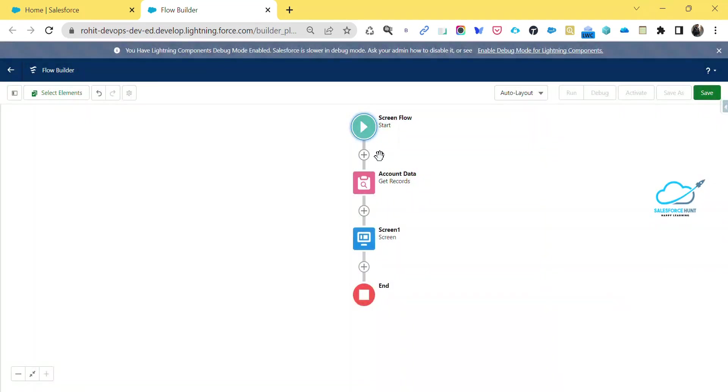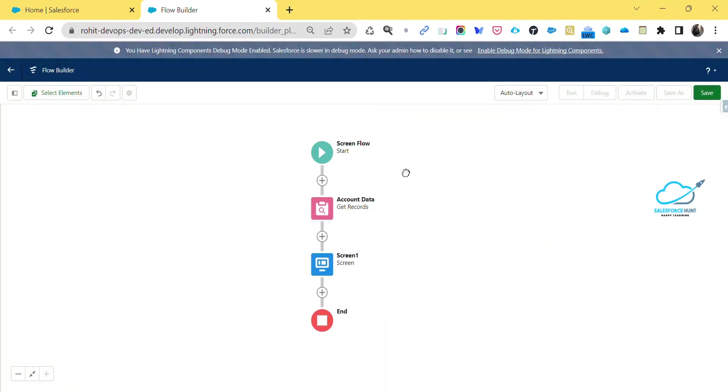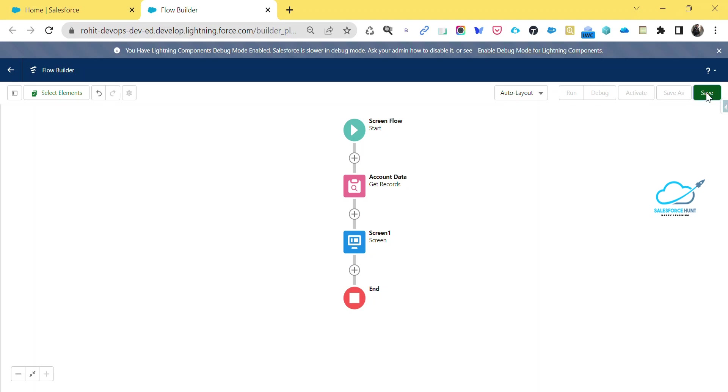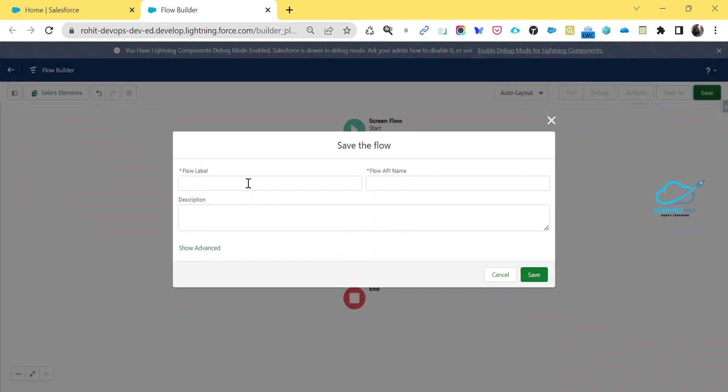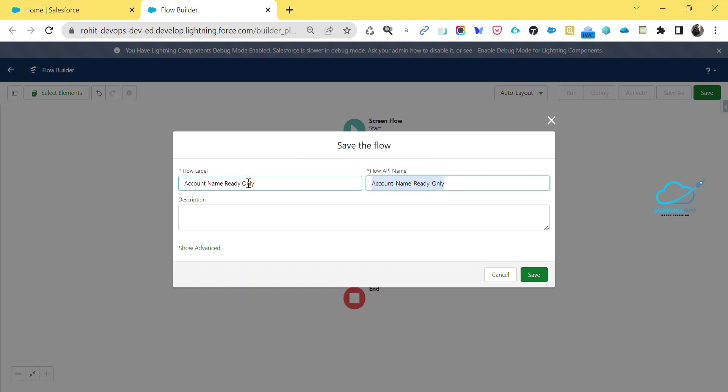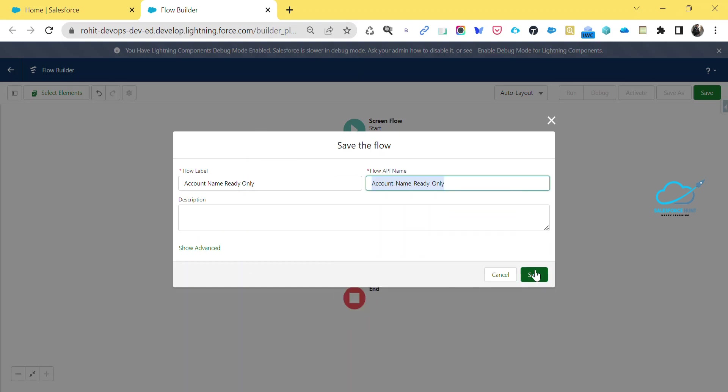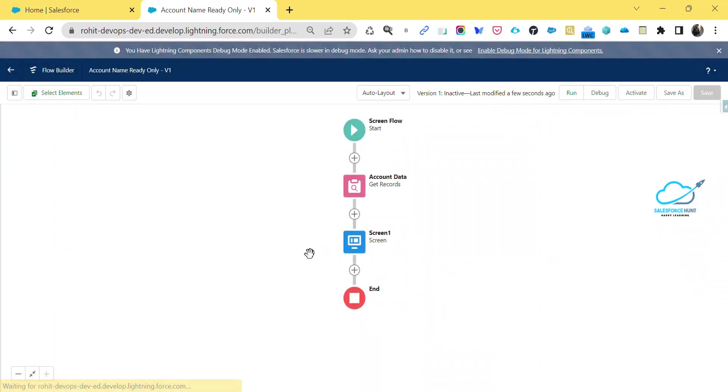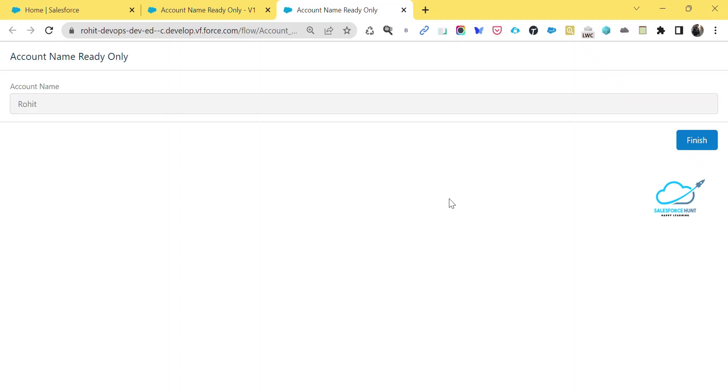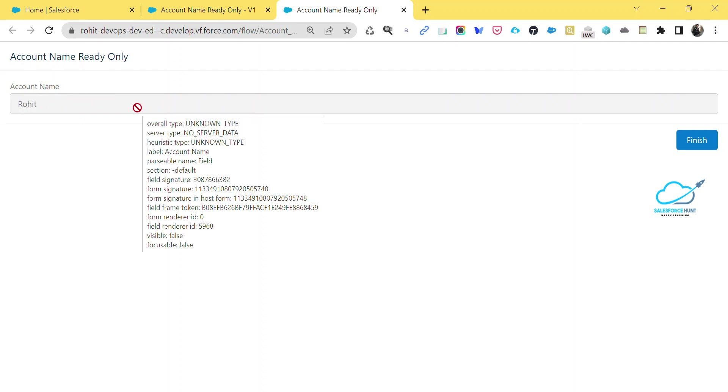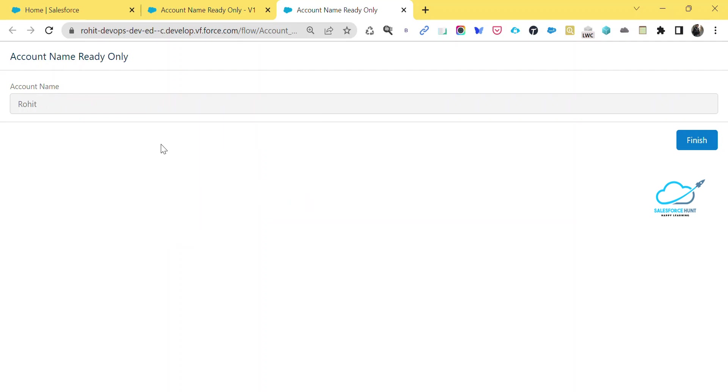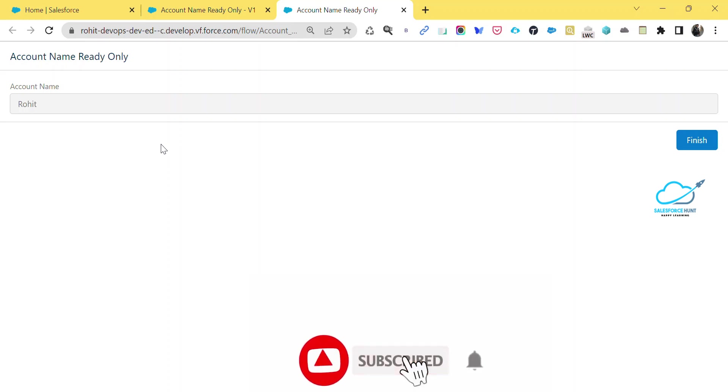Now our flow is ready. It's time to save this flow. Let's say account name read only - this is our screen flow component name. Just click on this save button. Once you clicked on this save button, now you have to click on this run button if you want to test your flow. Always run and debug your flow. Now immediately you can see account name as a read only field. You can see here this red means this is the read only field. This is the way to work on this read only component screen component inside this flow.